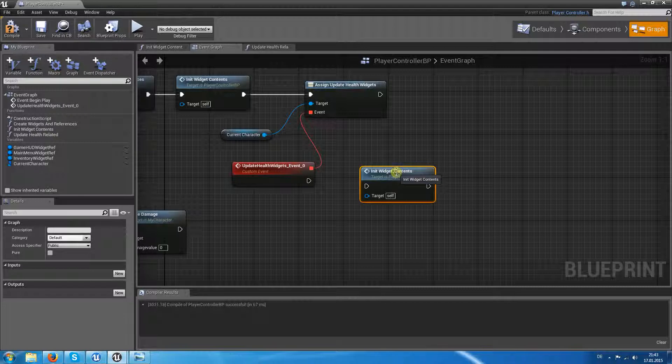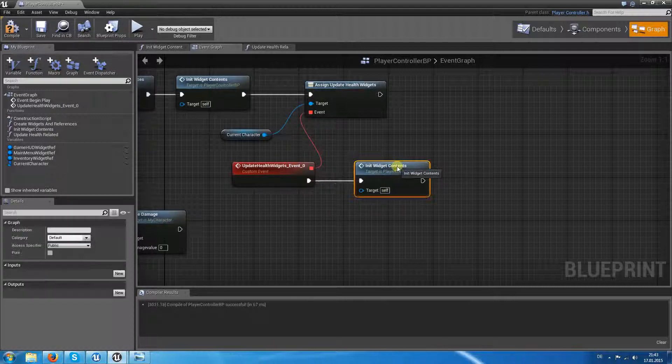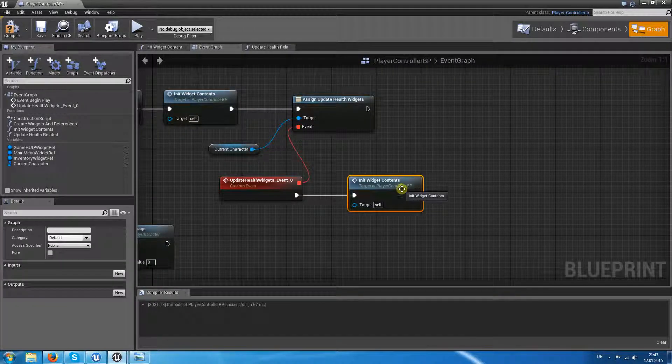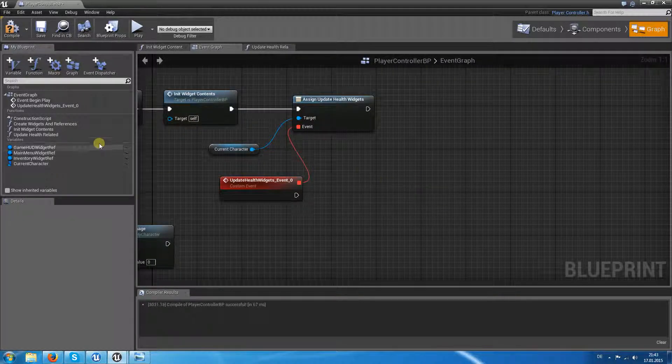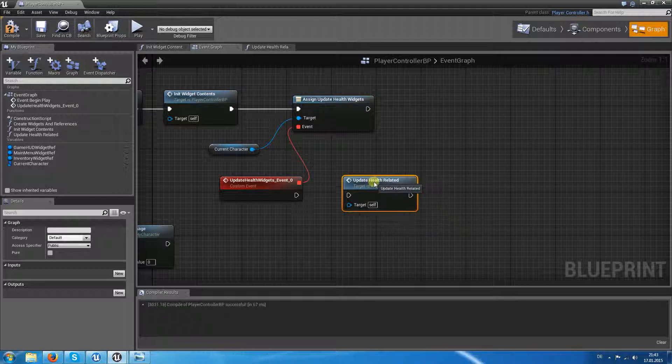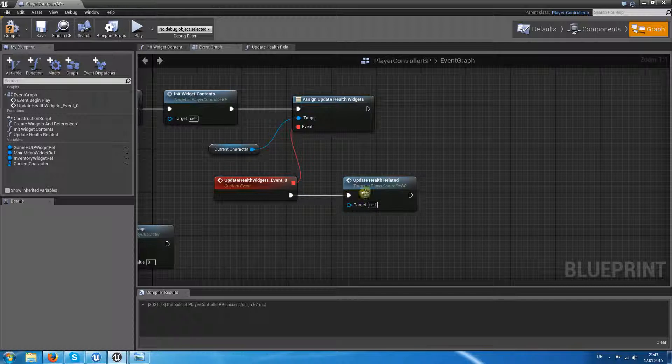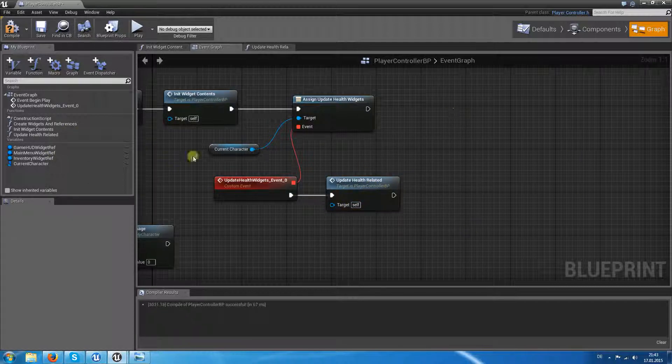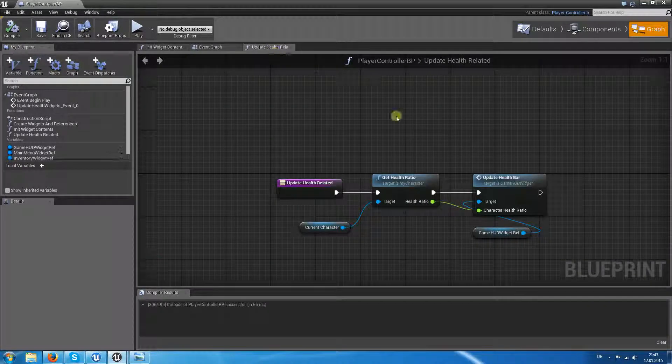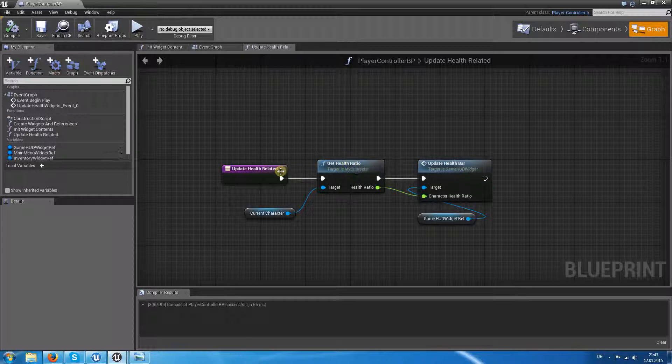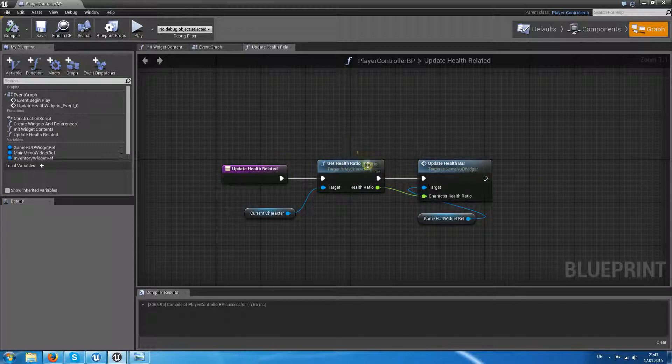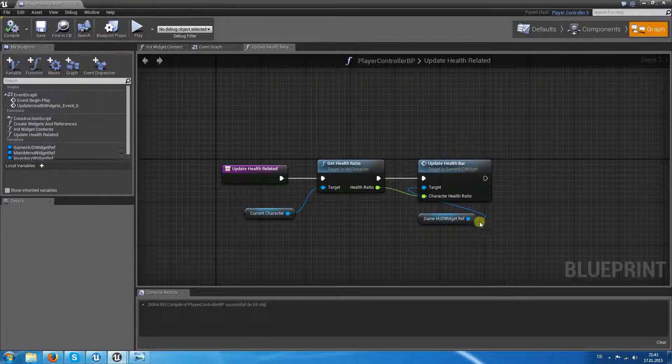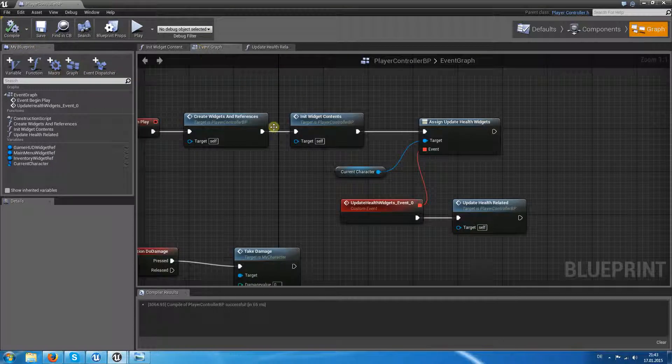And now it is called after someone tells me that we should call it. And our player character said I took damage. Update. Oh, not init widget content, sorry. Update health related. So target is our self, of course it is our own function. So update health related. He gets inside, he gets the current health ratio. So after we have taken damage, there is a new health ratio which we get from here. And then we send the message to our widget. So let's see if this fires.